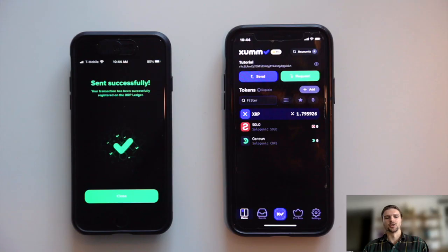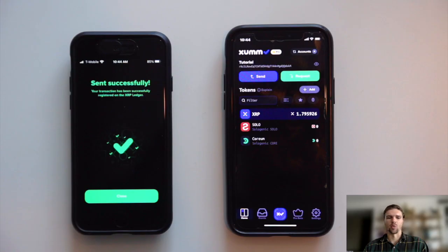That concludes today's video. Thanks so much for watching and congratulations on sending XRP from one ZUM wallet to another.